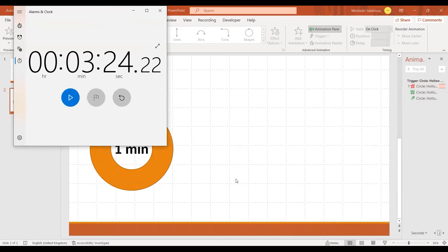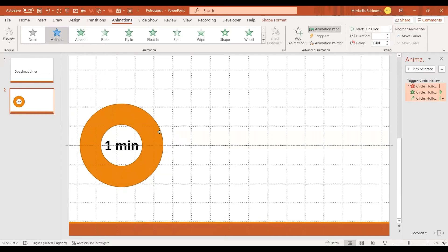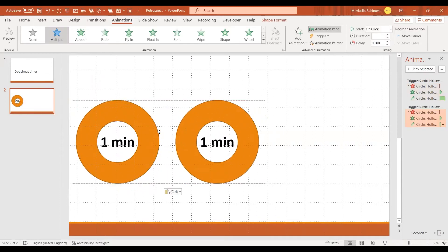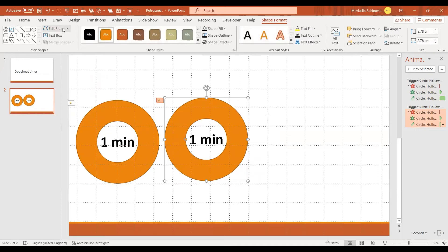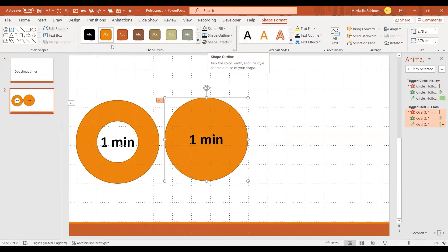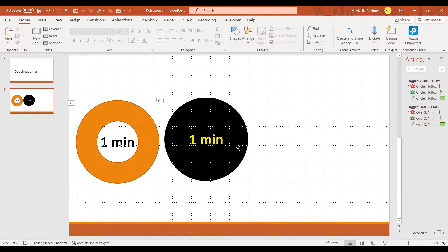The time is three minutes and 24 seconds — not bad. We can copy and paste the one-minute animation and put it next to it, then change the shape. Go to Shape Format and choose a different shape — an oval, for example. You can change the text and writing on it.